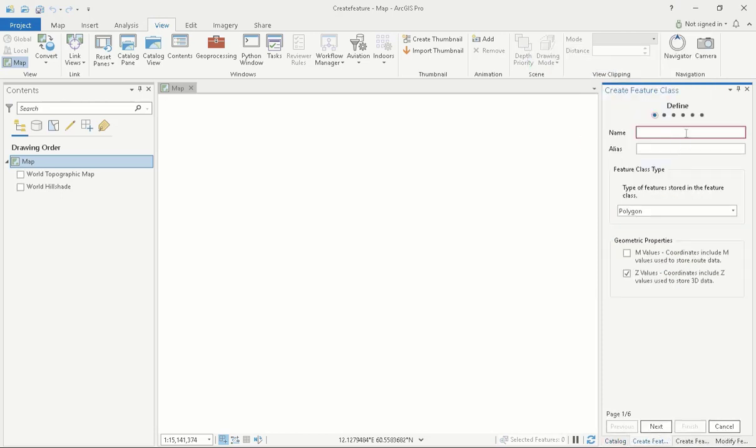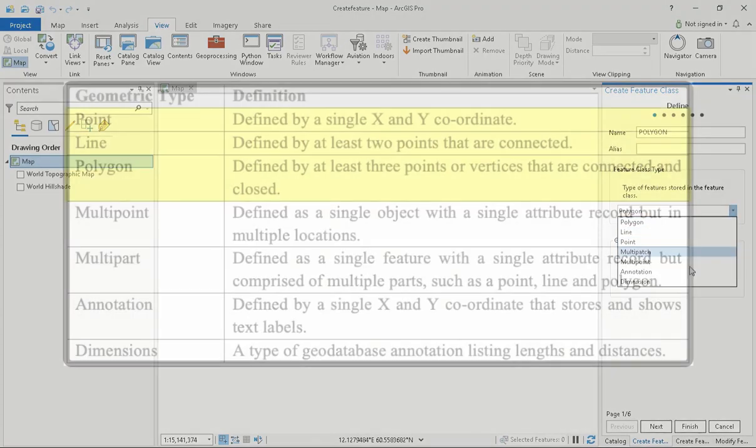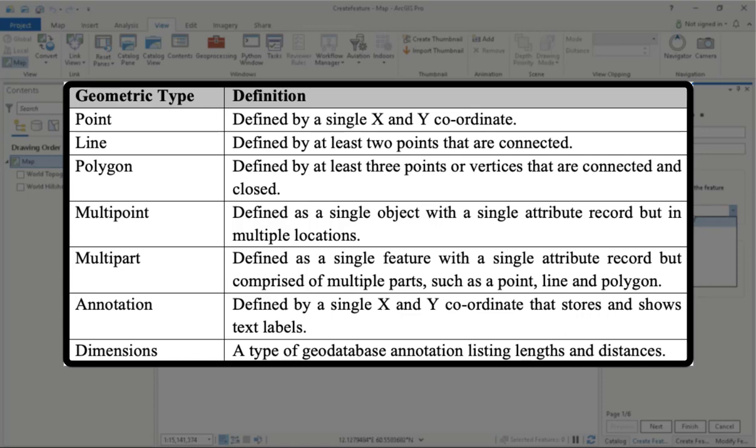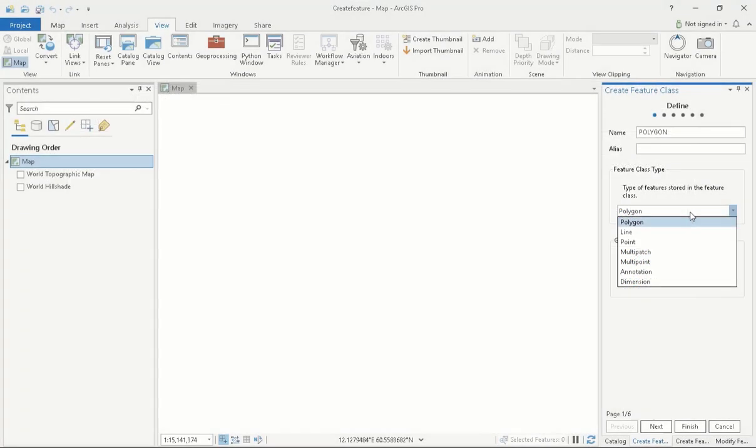Another window will appear and from here I will assign an appropriate name and a geometric type to my feature class. Aside from the three most common geometries, which are polygons, lines, and points, depending on your ArcGIS license, you may also have access to annotations, dimensions, multipoint, and multipart types. These are all variations of the three most common types. Multiple features and types of features can be linked to the same attribute field. These are the multipoint or multipart features.